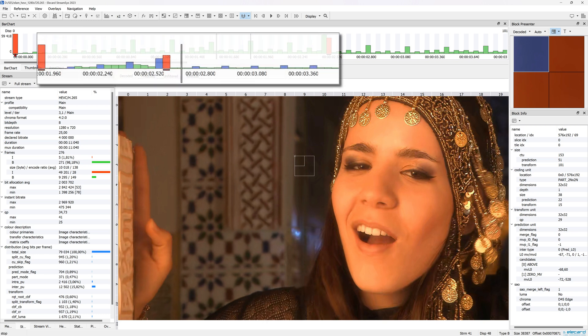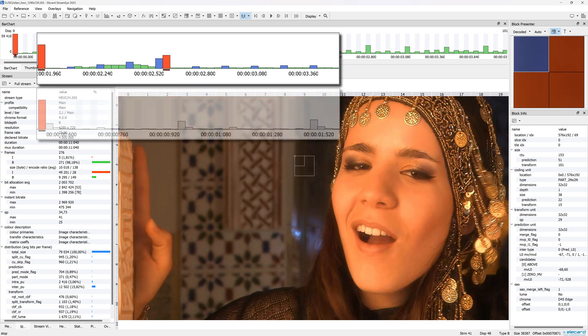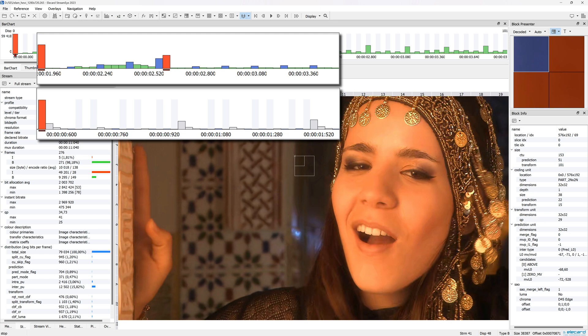where red are I frames, blue are P frames, green are B frames, grey are super frames for VP9 and AV1.